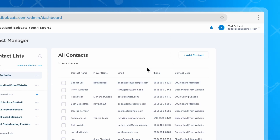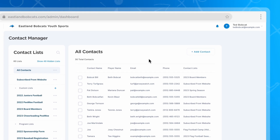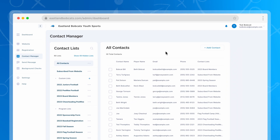All of their contact information is stored automatically, so you can send them text or email notifications throughout your season.